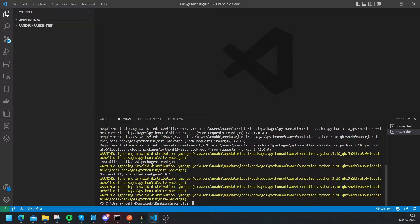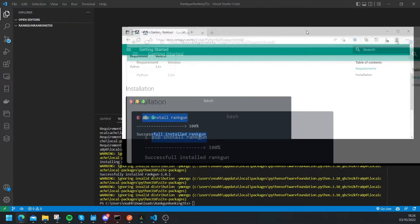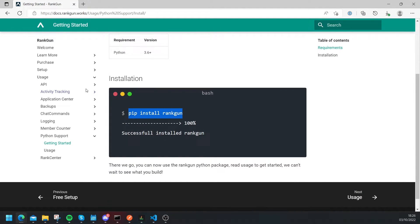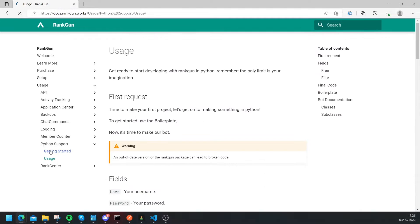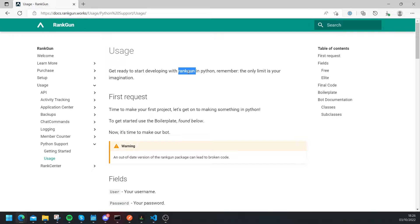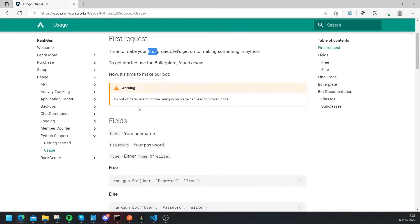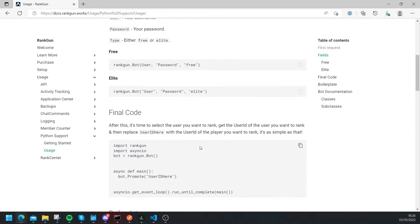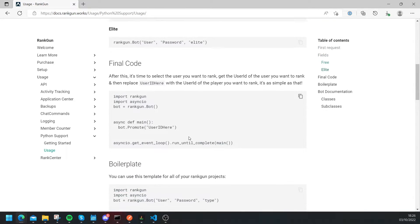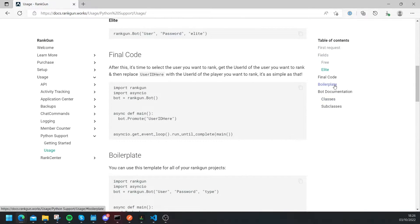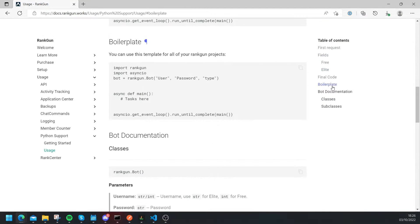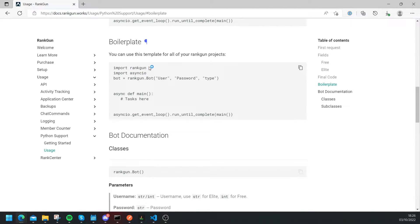Next we're going to have to create a Python file and back on our docs we have a boilerplate that is super handy if we want to get started. So let's head to usage and as you can see get ready to start developing with Rankon in Python, remember the only limit is your imagination. So here we can see first request time to make your first project, let's go on to making something in Python, all the way through here. Okay so let's just head to the boilerplate which we can do by clicking on this and it takes us to this boilerplate.